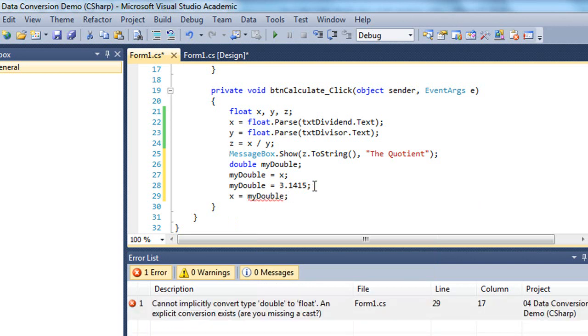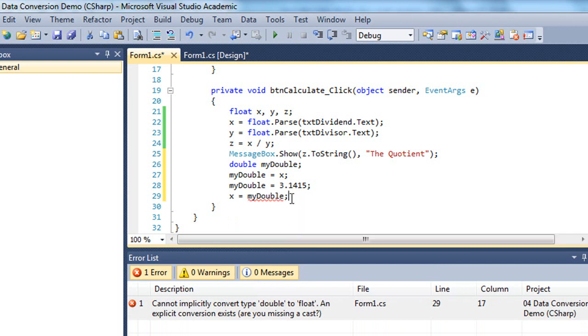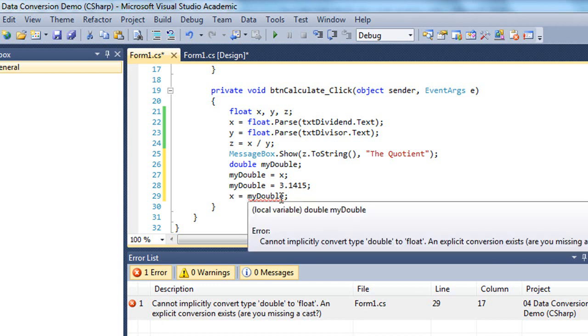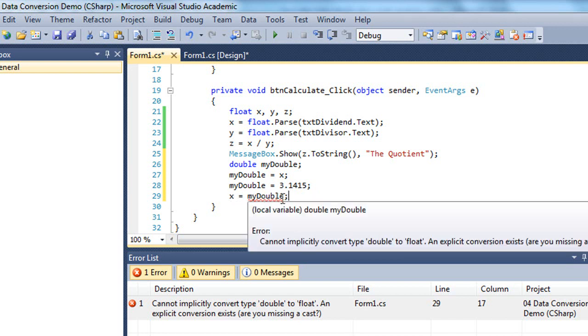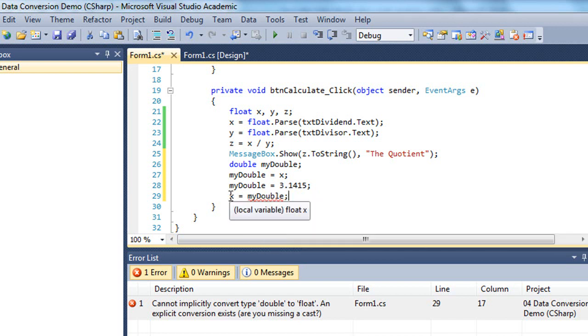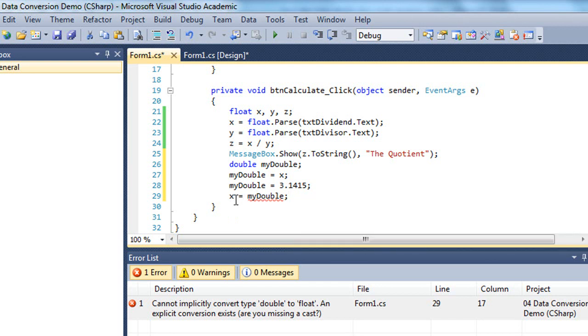Even though 3.1415 is a valid float value, when I try to put the value of my double into x, it gives me an error. And down here we can see the error is cannot implicitly convert type double to float. It treats this as a generic statement, not looking at the value of 3.14, but that this is a double value and it could be any double value. And it's saying, okay, doubles are larger than floats. I can't necessarily convert this because you may be trying to cram 10 pounds of potatoes into a 5-pound sack.